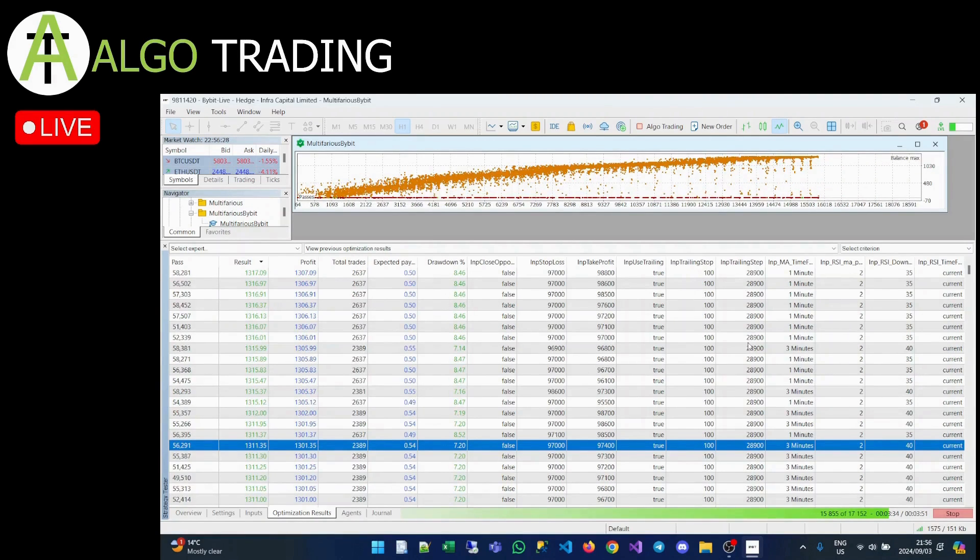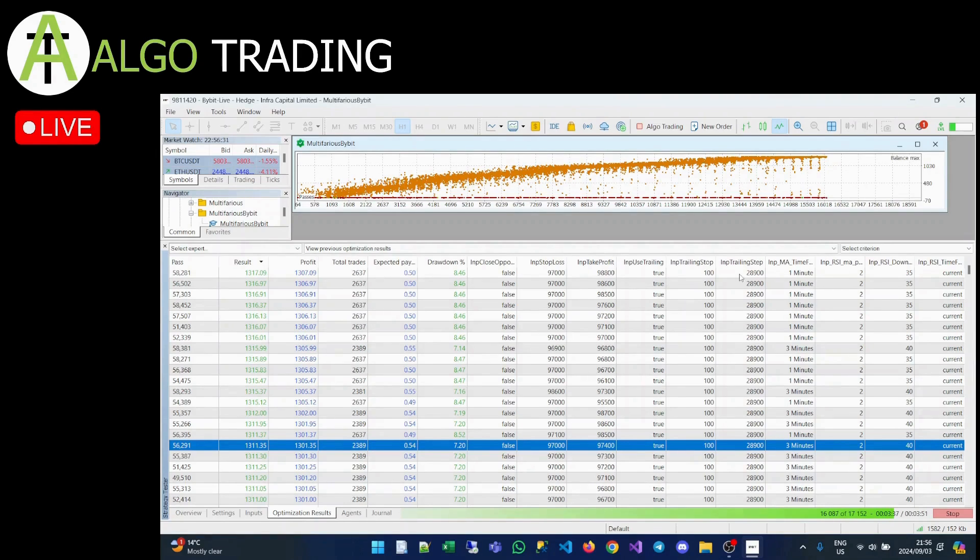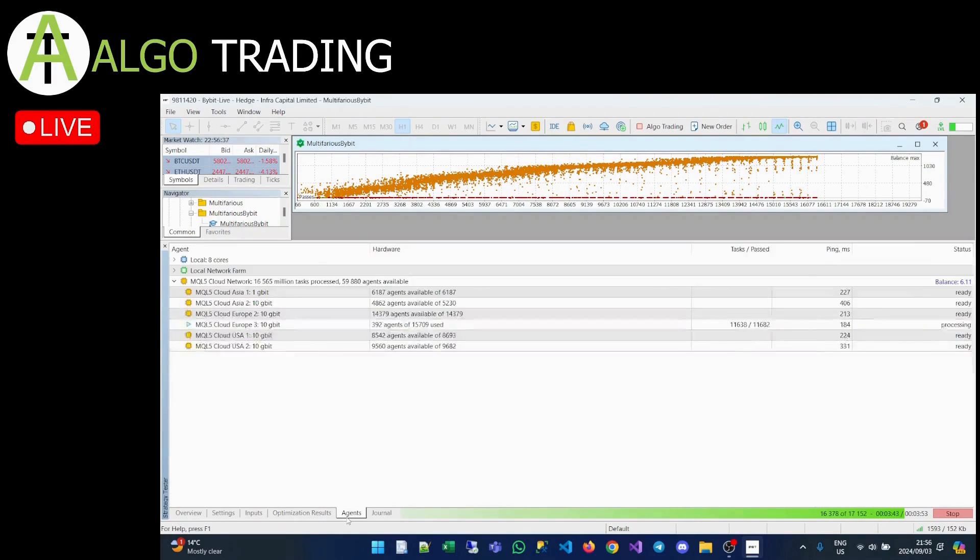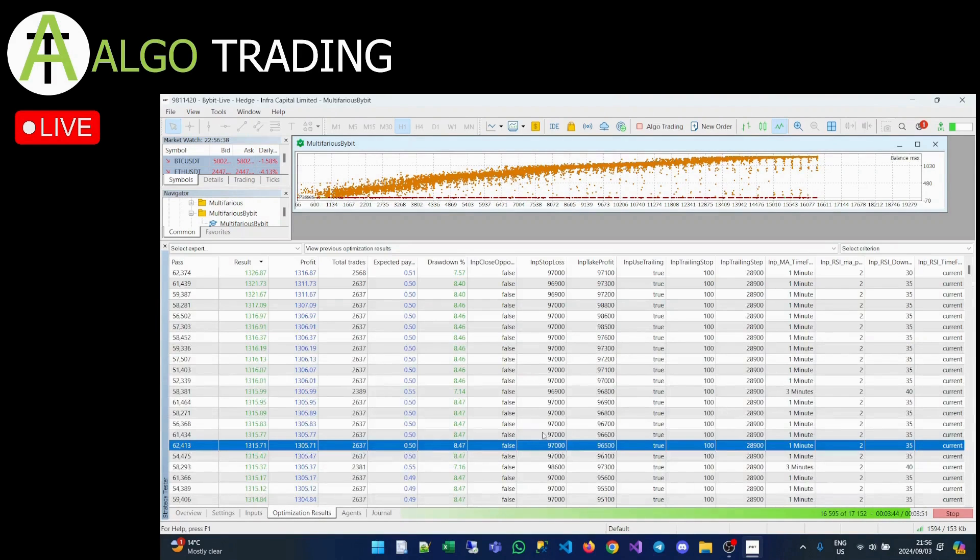But this is a good result. Close opposite, trailing step, trailing stop 97.9. Yeah it's a good job. 16.35 is decent. Decent figures.